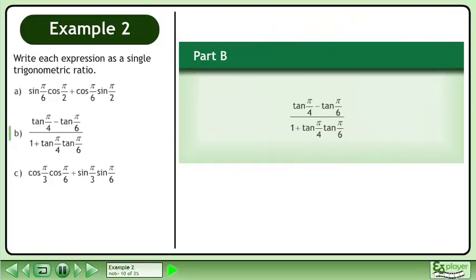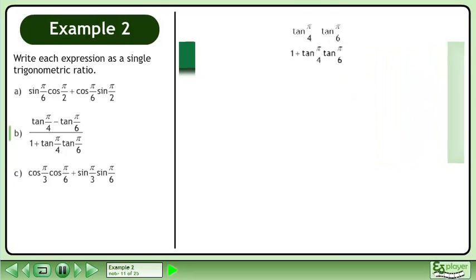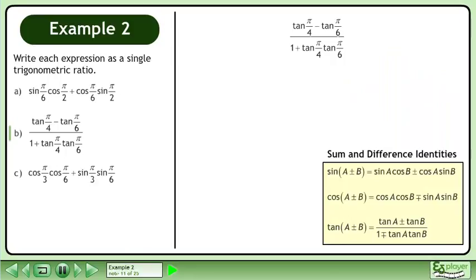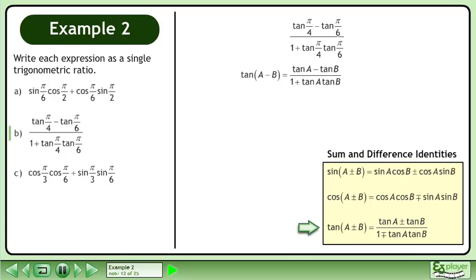In Part B, express [tan(π/4) minus tan(π/6)] over [1 plus tan(π/4)tan(π/6)] as a single trigonometric ratio. Bring up the sum and difference identities. Use the difference formula for tangent. Inspecting the original expression, we can see that a equals π/4 and b equals π/6.